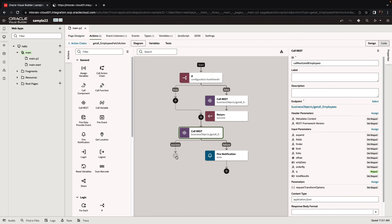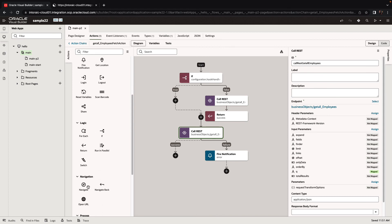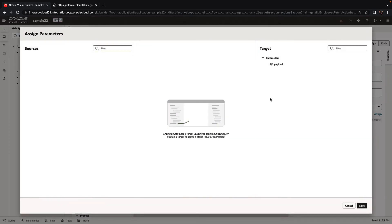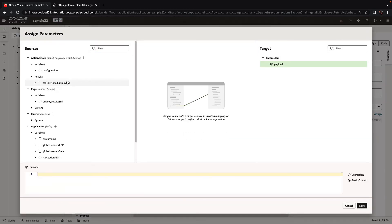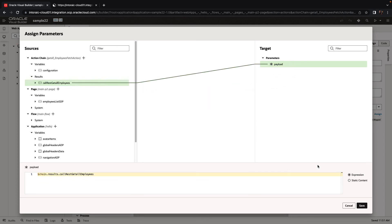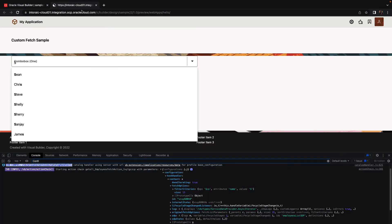And then we need a return, just like this one, a success return. Let's add a return. The payload is going to be whatever we got from the REST call. All right, so now let's look at our page, and we can actually reload this page.